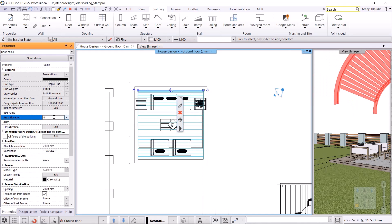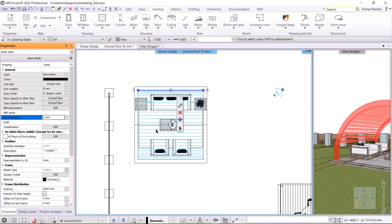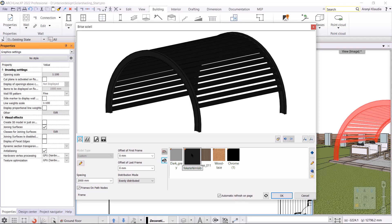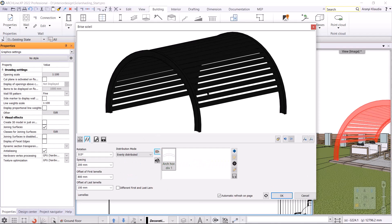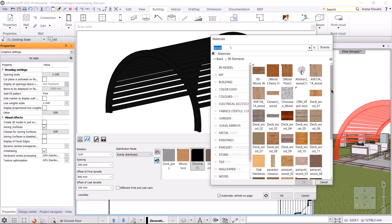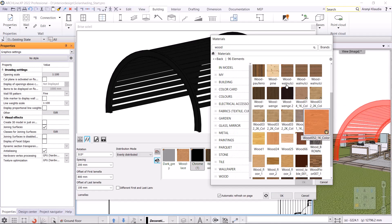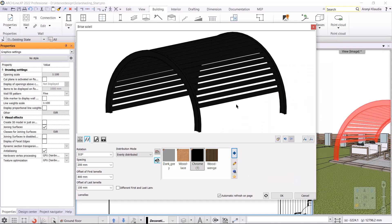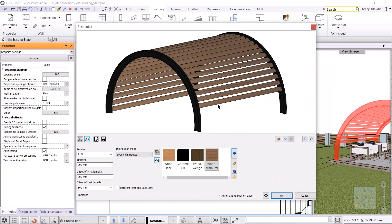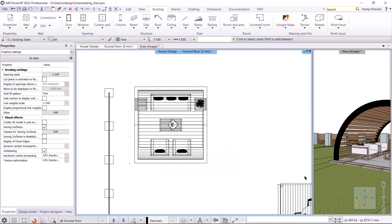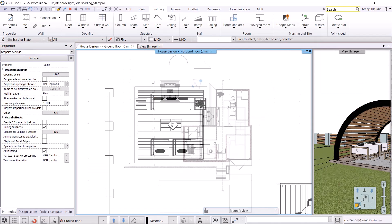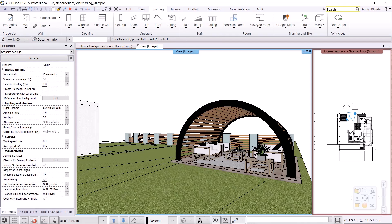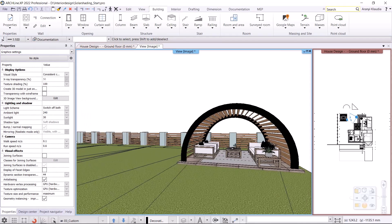By clicking on the pencil icon, I change it to a rectangle profile and change the material to black. I choose wood for the lamellas. I set the offset of the first lamella to 100 millimeters. I'm done. Let's see it in 3D. This is what an arch Brise Soleil looks like.